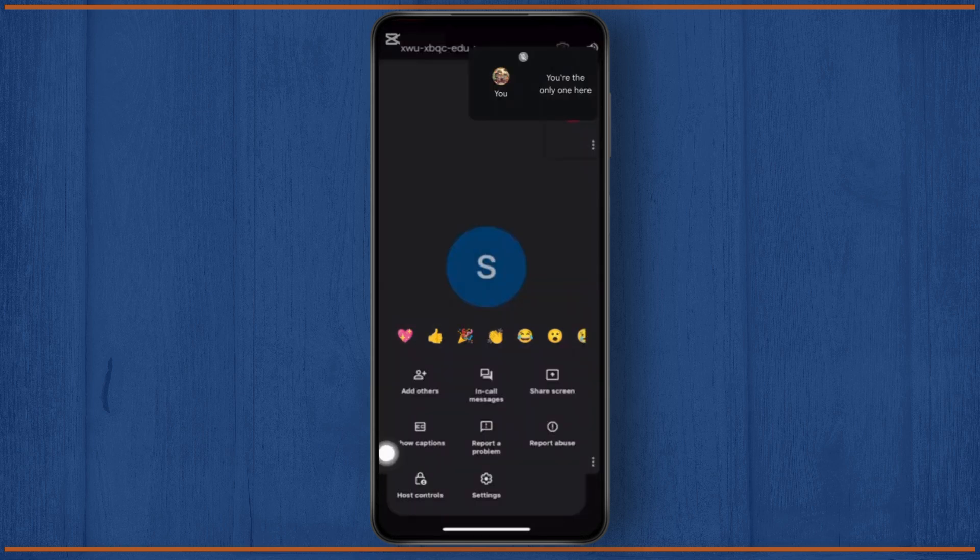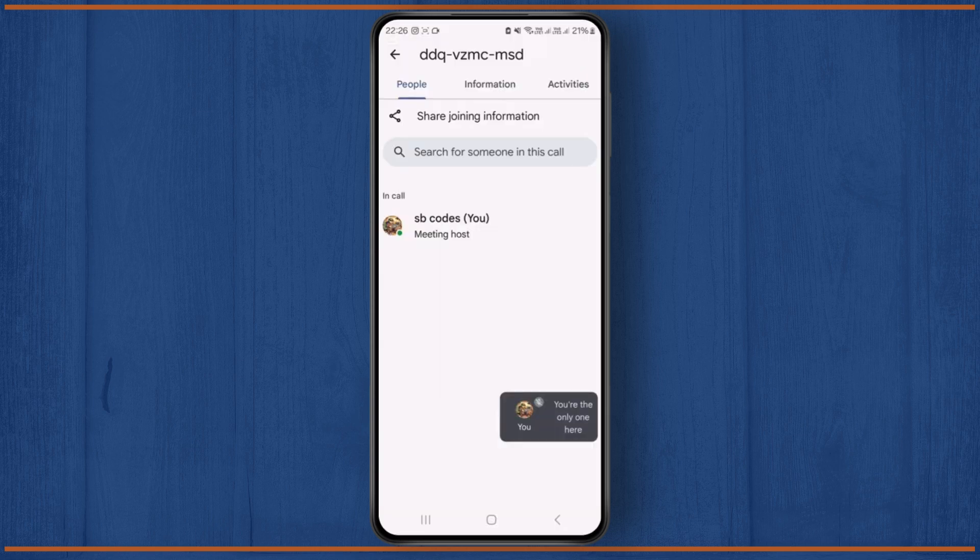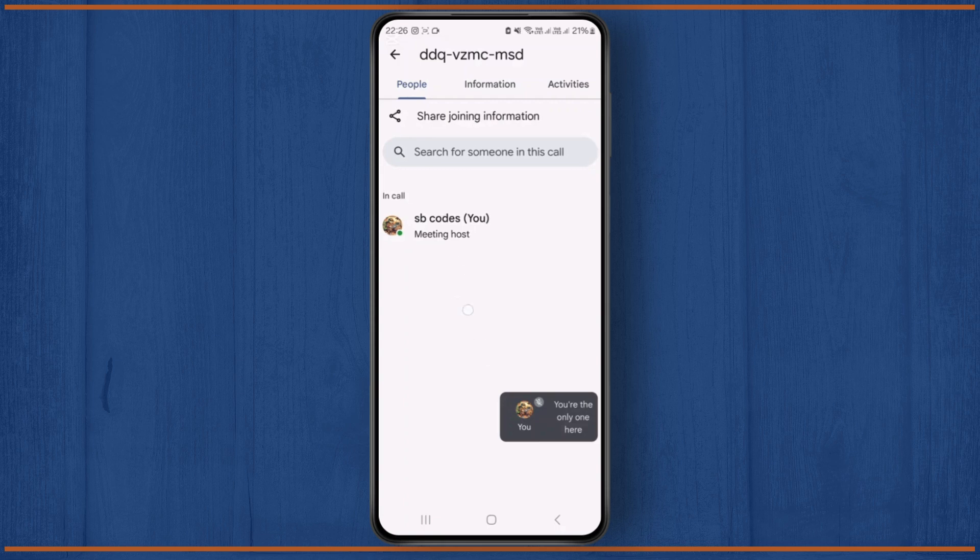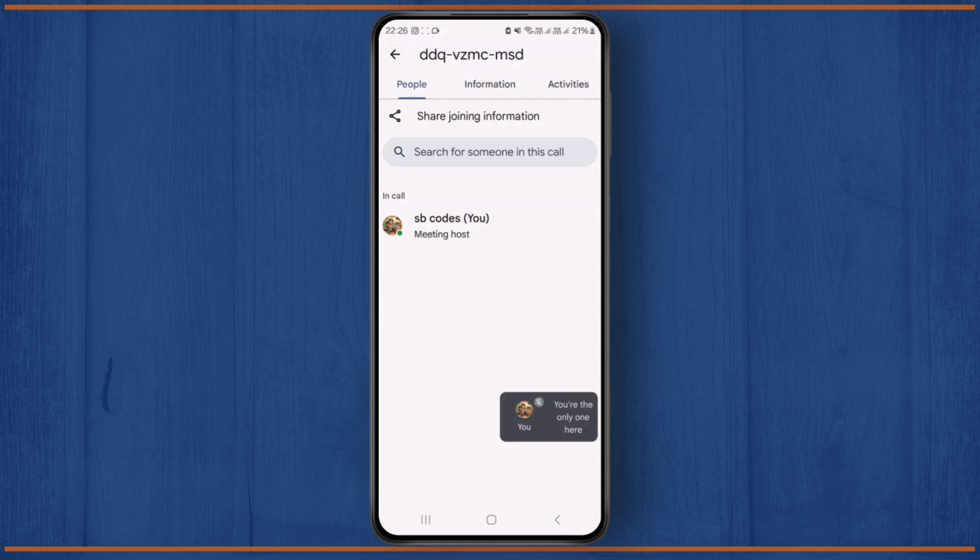So tap on this. When you click on it, you should be seeing all of the persons and their status, whether they are online or not, by this green dot icon over here. That is exactly how you know if someone is online on Google Meet.